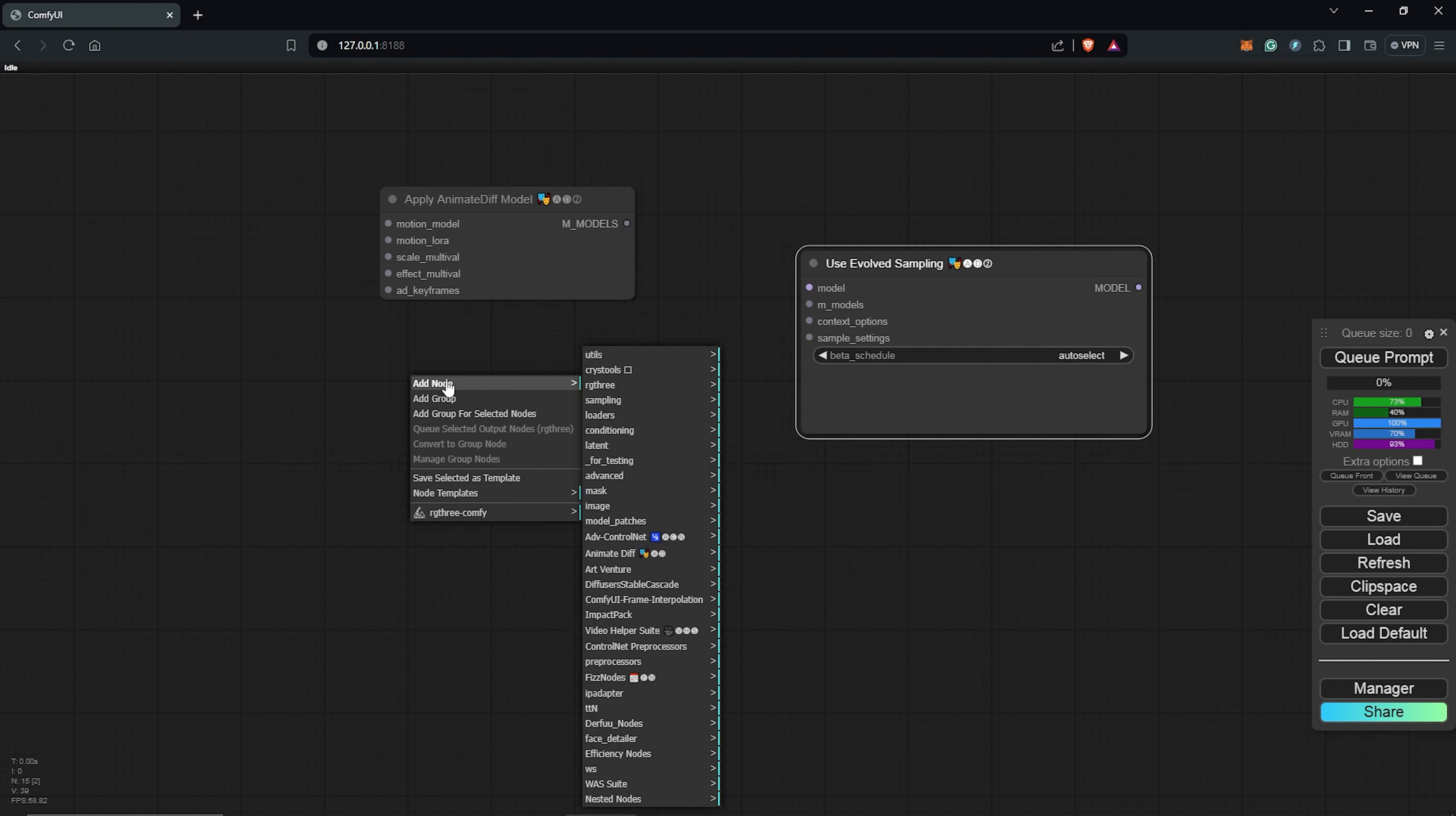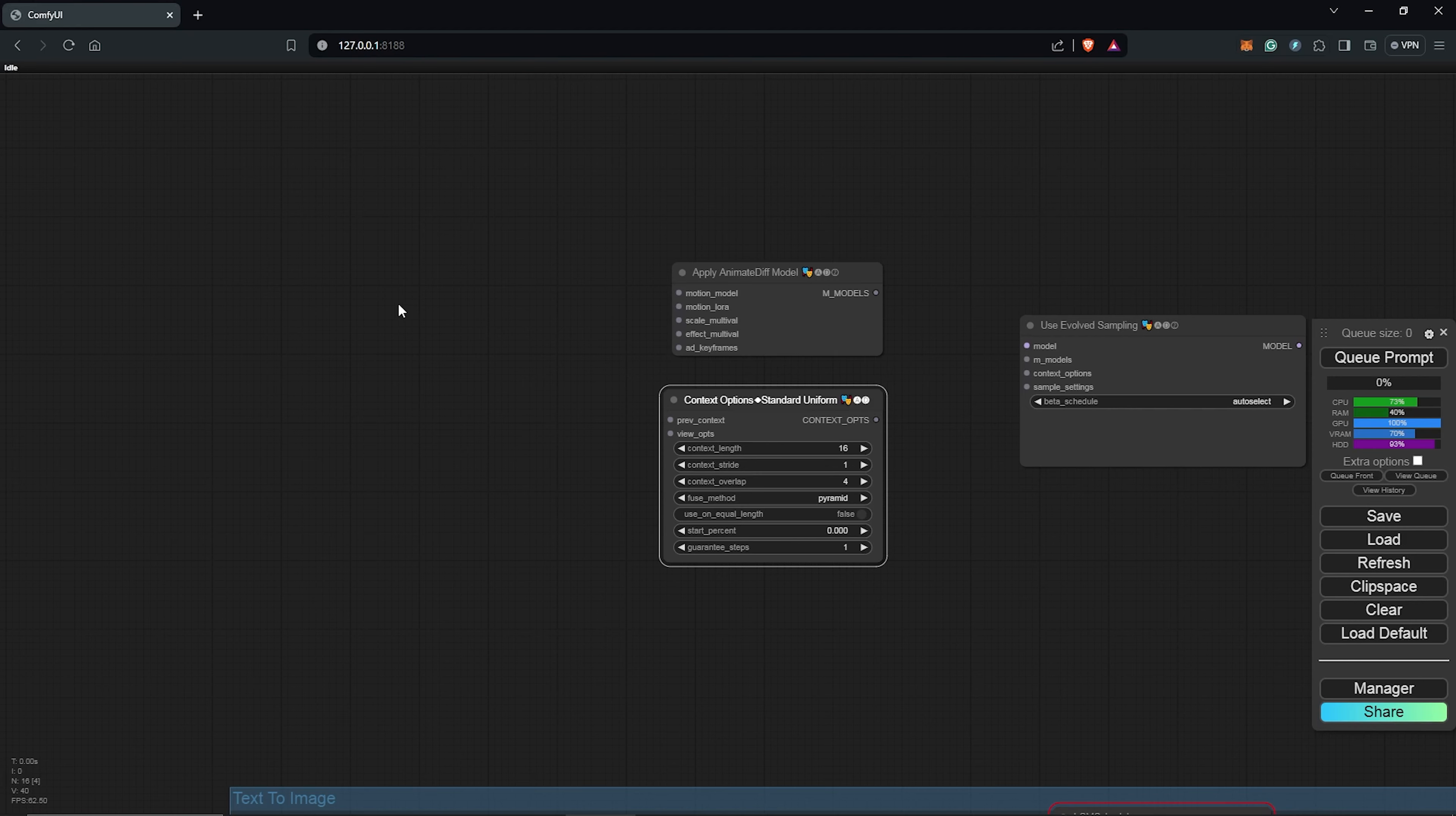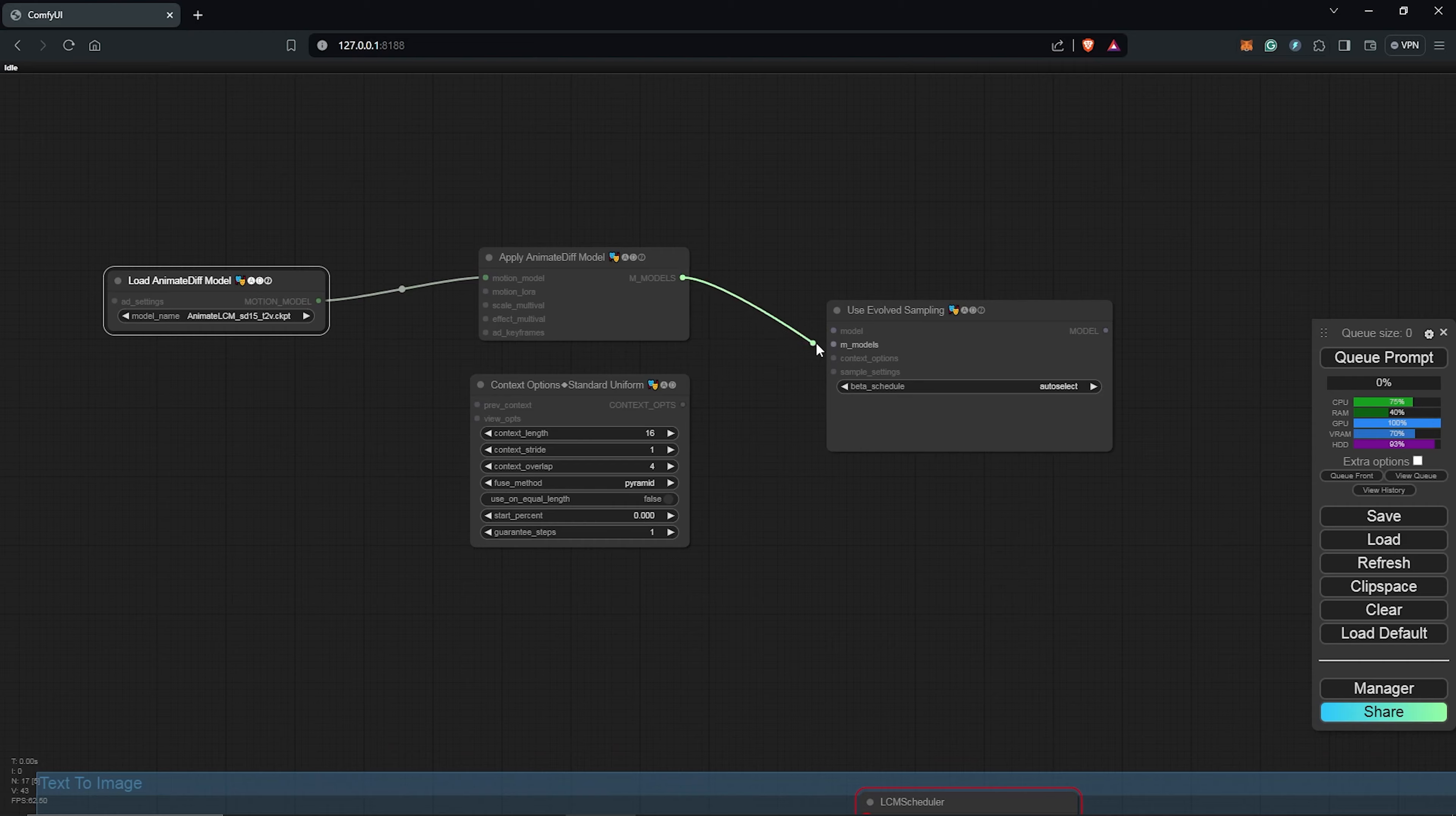Third node, we go back again into the AnimateDiff extension. We go to the context option and select the standard uniform under the list. From here, we need the last node for AnimateDiff, which will be under the gen 2 nodes again, and we select the load AnimateDiff model. The load AnimateDiff node goes into the apply AnimateDiff model, back into the evolve sampling. Also, the standard uniform goes into the evolve sampling node.